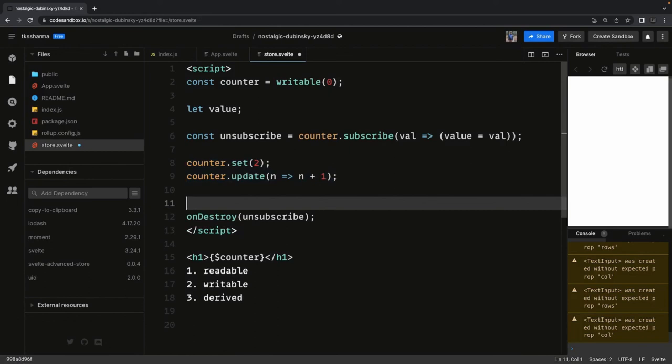Writable exposes the set and update methods. Readable doesn't expose these methods externally but uses them internally to update the value. Derived is something where you watch another store — when there is a change, it updates its own value. For example, in a shopping cart application there's a total variable you calculate every time items are added or removed. You watch the item store and whenever it changes, you recalculate the total price using a derived store.